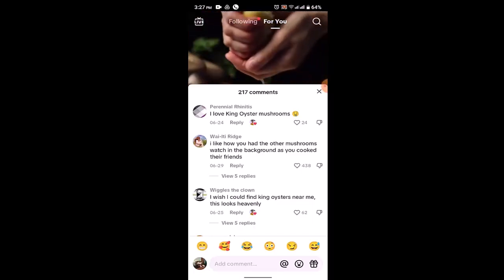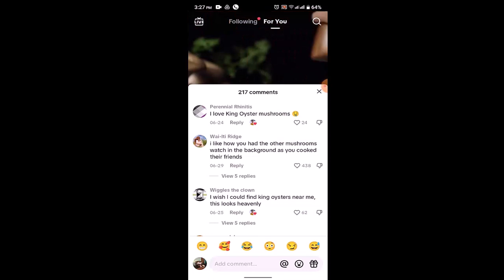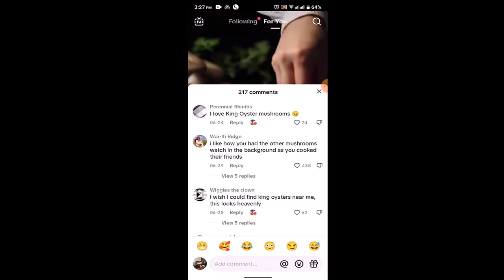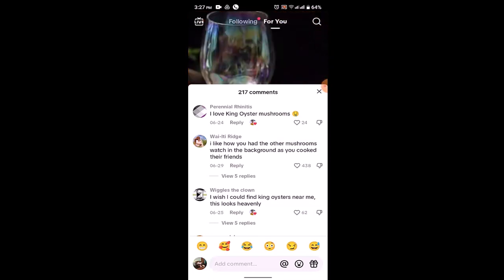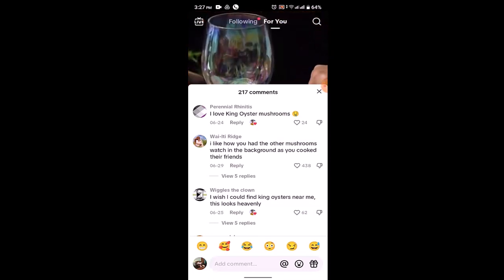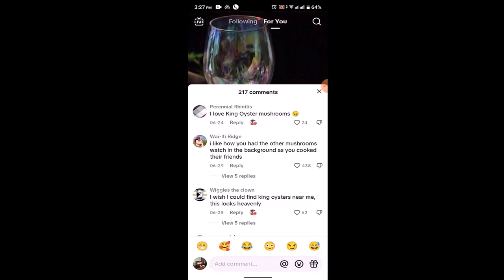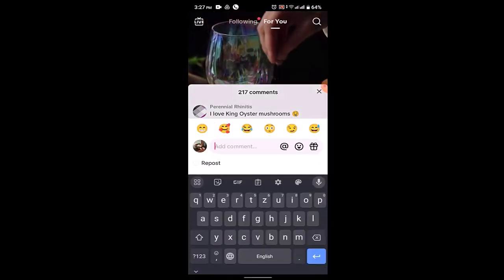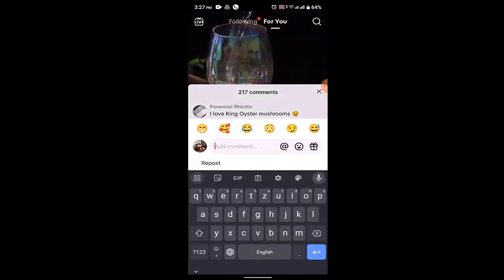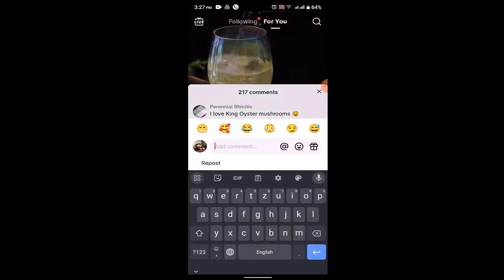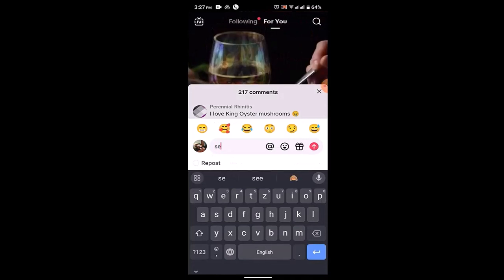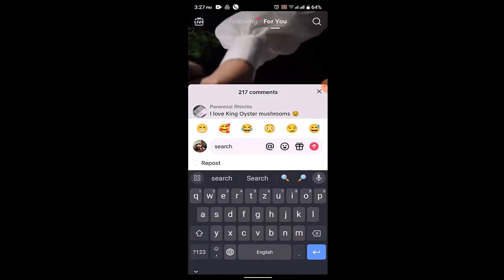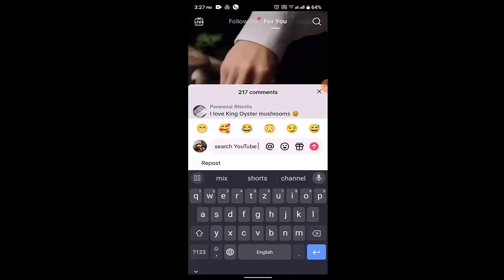To link searches in a TikTok comment, you can see at the bottom there is a message bar or a blank field where you can type in the comment. Just tap on it, let the text box appear, and then type in "search" followed by whatever you wish to search.